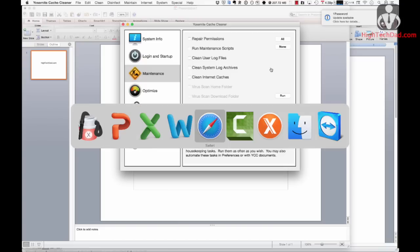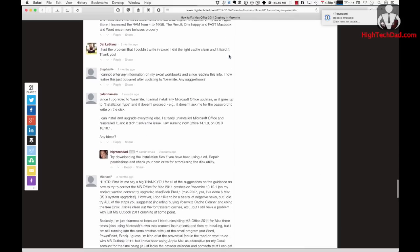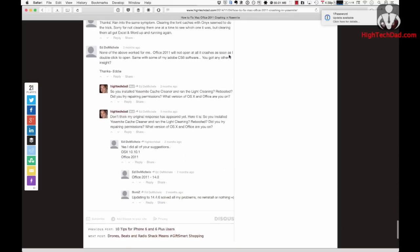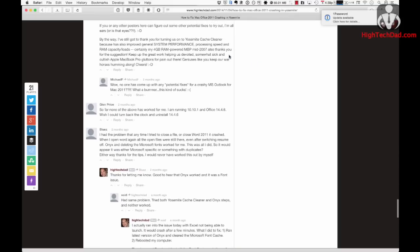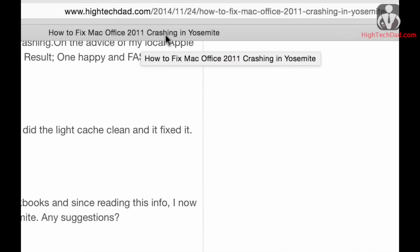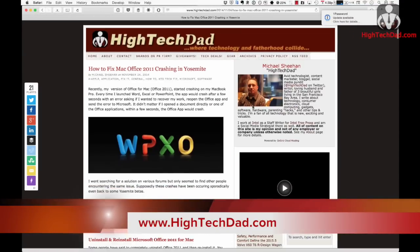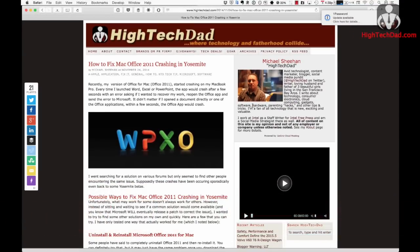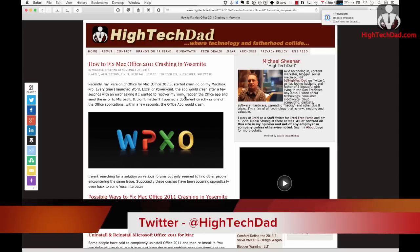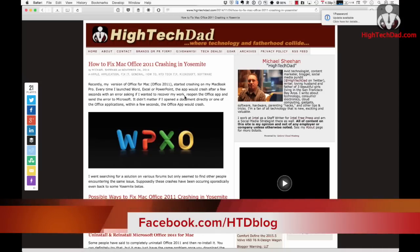As I mentioned before, there are lots of different ways that could fix it, and on my website there are a bunch of comments from people who have tried different things. You can do a search on Google for how to fix Mac Office 2011 crashing in Yosemite, or go to my website at www.hightechdad.com. You can ask me on Twitter at HighTechDad, or head over to my Facebook fan page at facebook.com/htdblog and give me a like if this stuff worked for you.